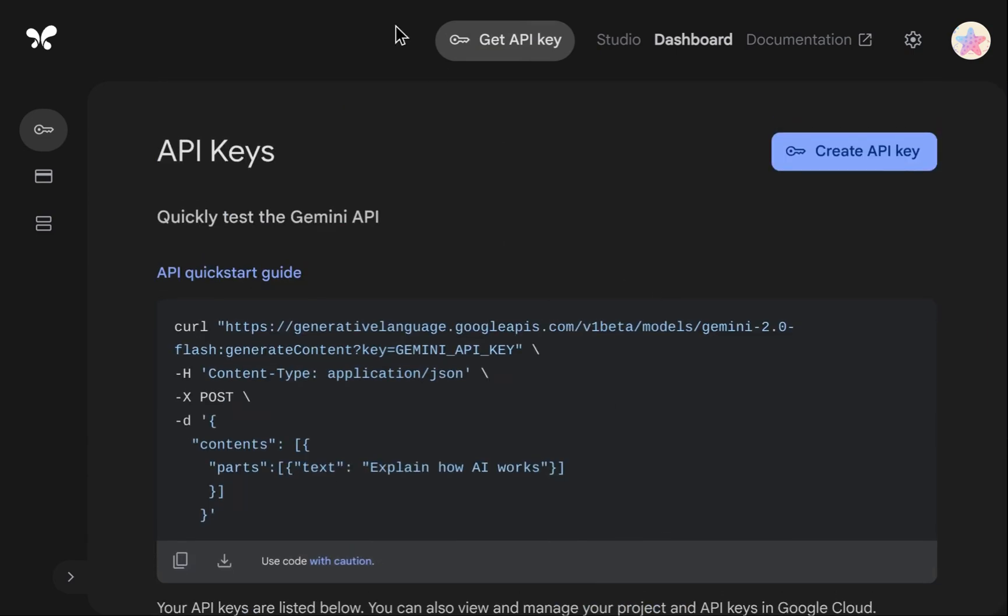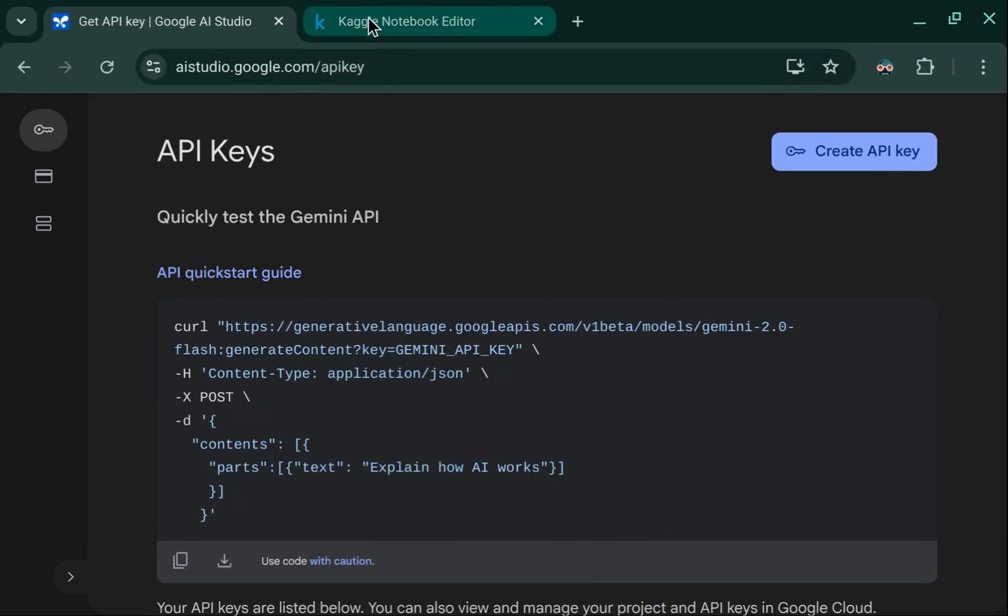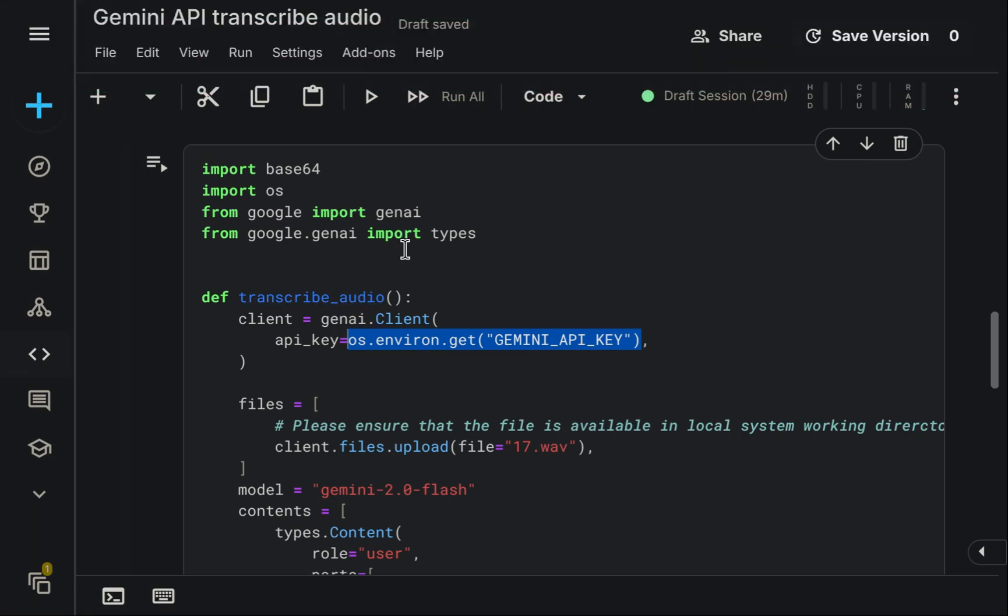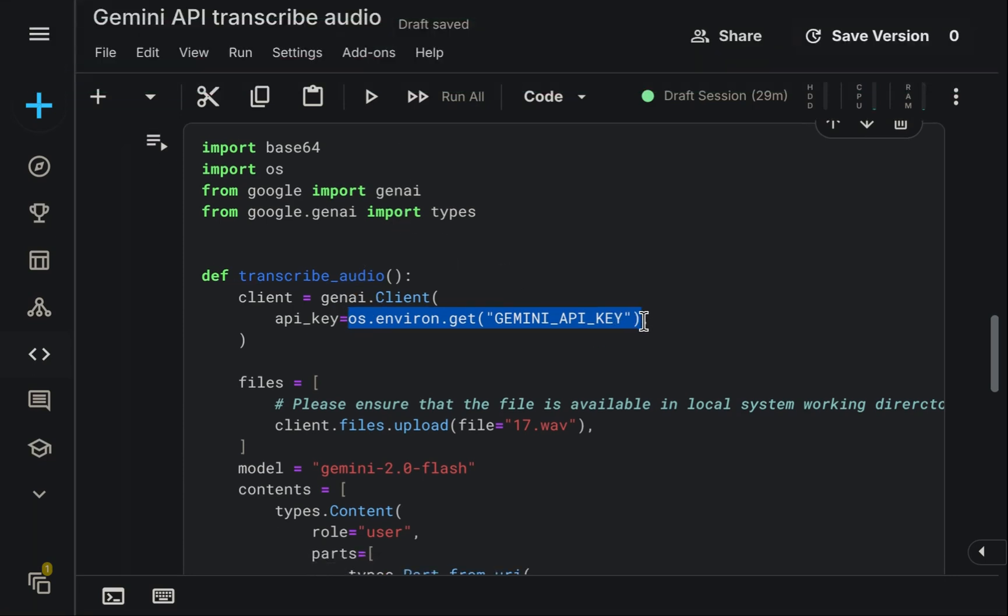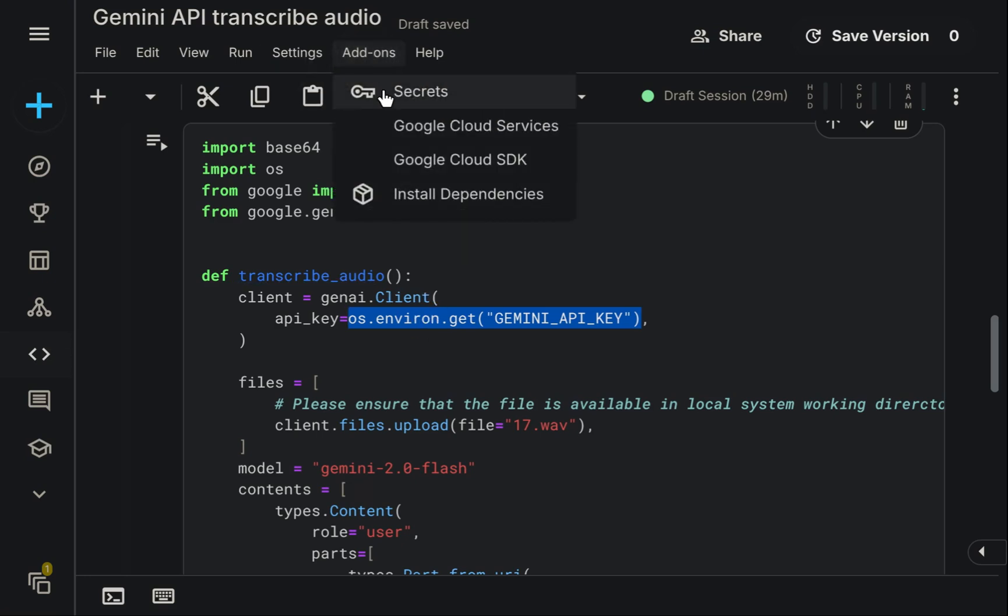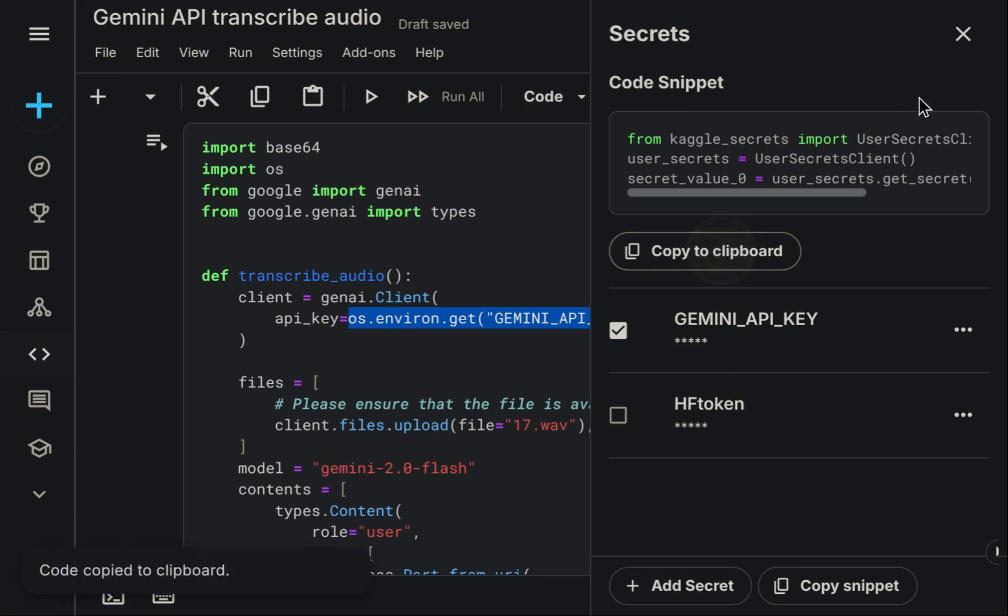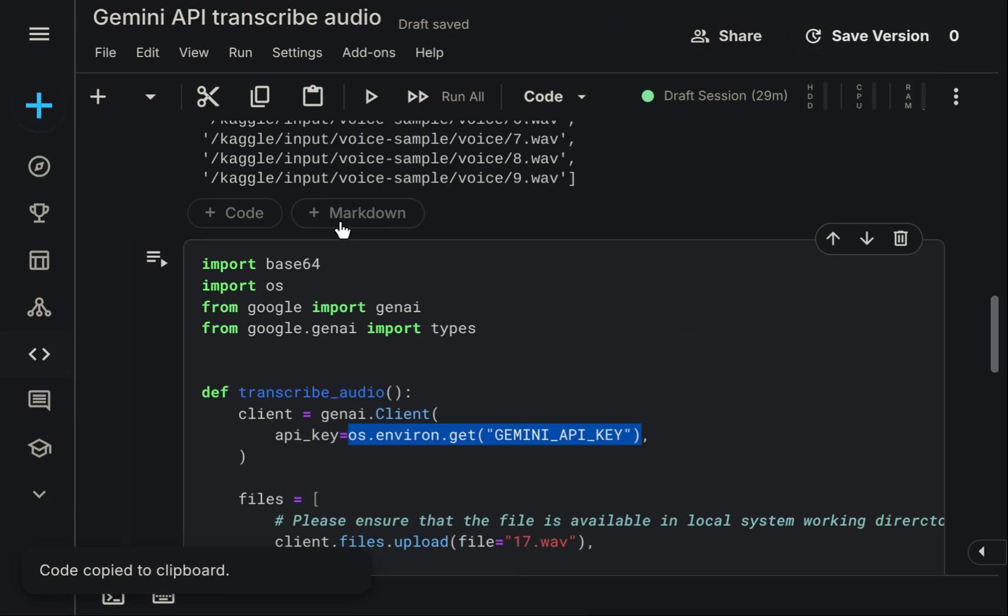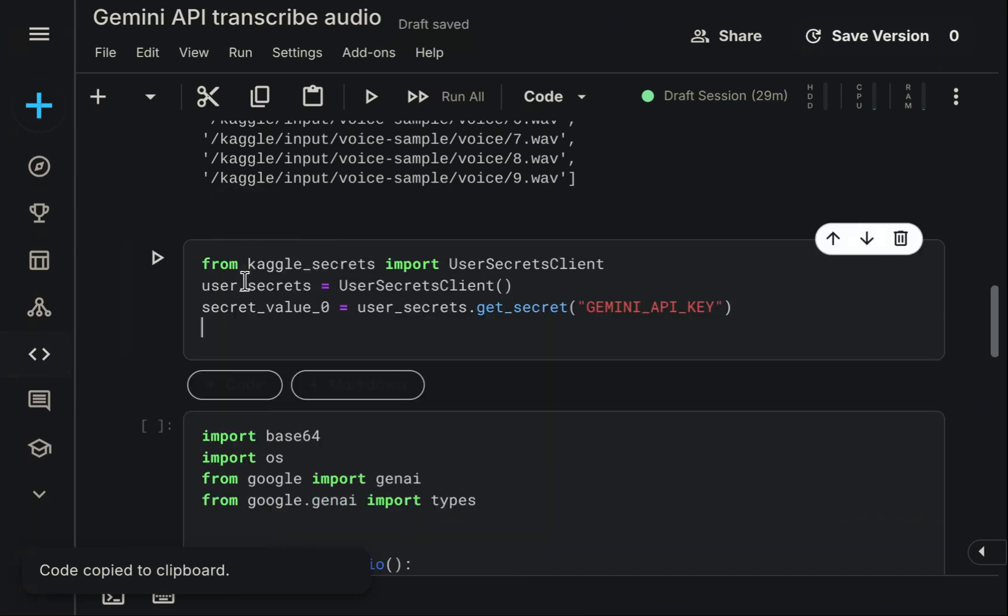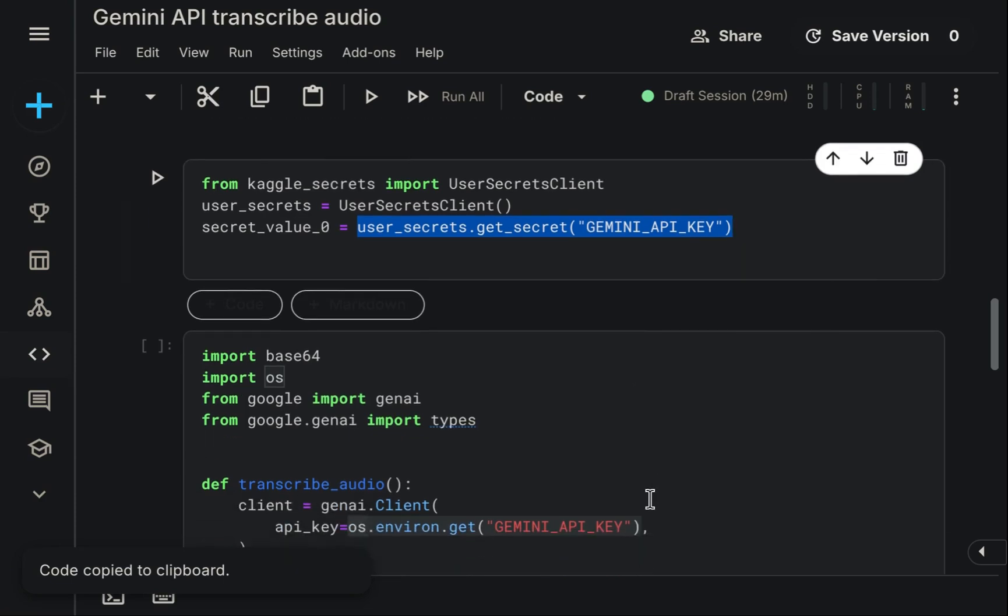In my case, I have previously generated an API key and already have it copied. Returning to the Kaggle environment, it's important to follow best practices for security. Avoid placing your API key directly within the code, as this risks exposing your secret. Instead, utilize tools designed for managing secrets securely. Kaggle conveniently offers an add-on called Secrets for this exact purpose. Using Kaggle Secrets, you add your key, which is then displayed masked, enhancing safety. My key is already stored there. Kaggle also conveniently provides the necessary code to access this secret securely within the notebook. We copy this access code and paste it into our script. As shown, the key is loaded into a variable, and we subsequently use this variable to replace the API key placeholder in our main function.